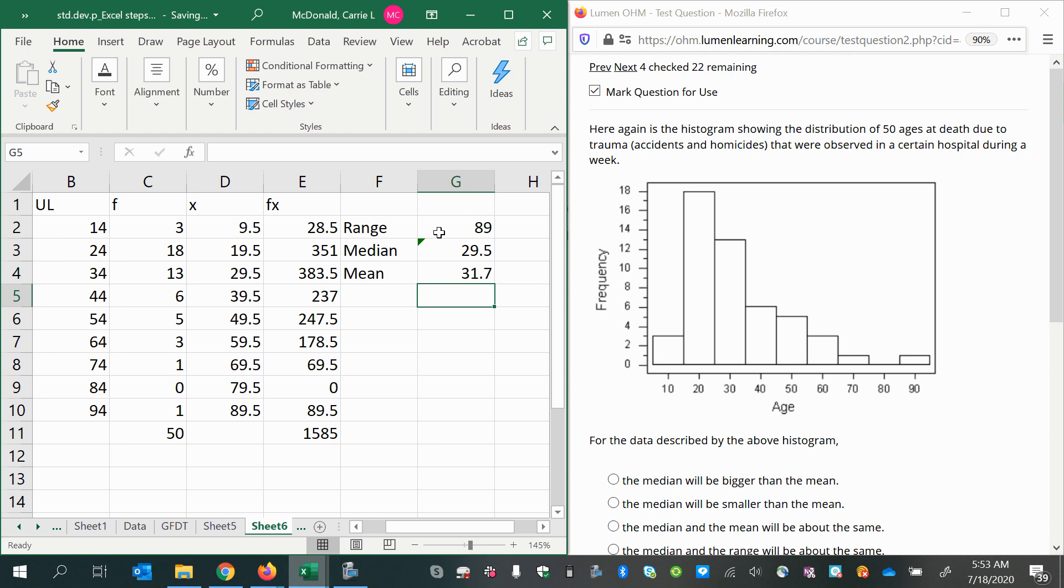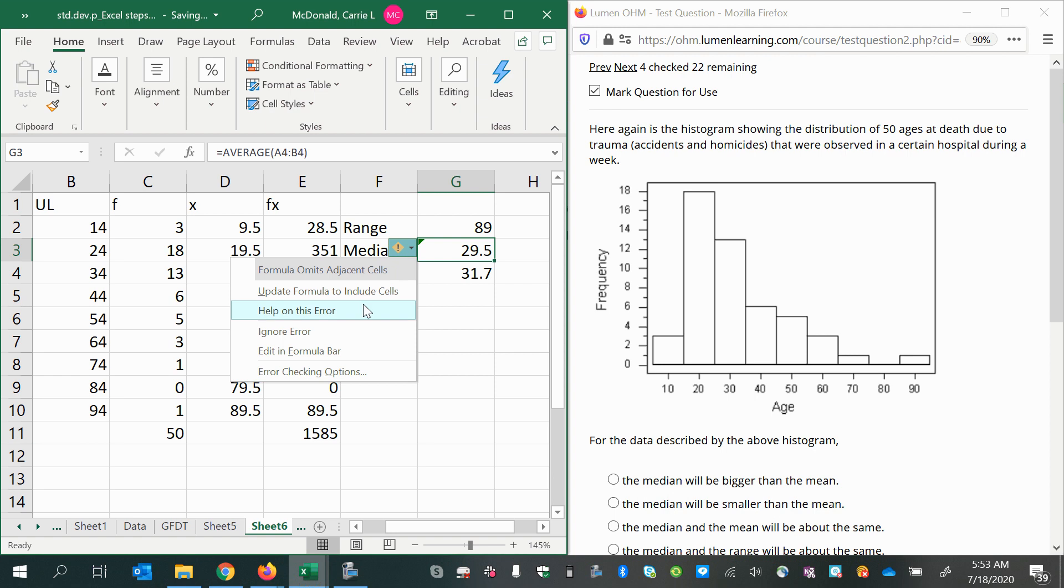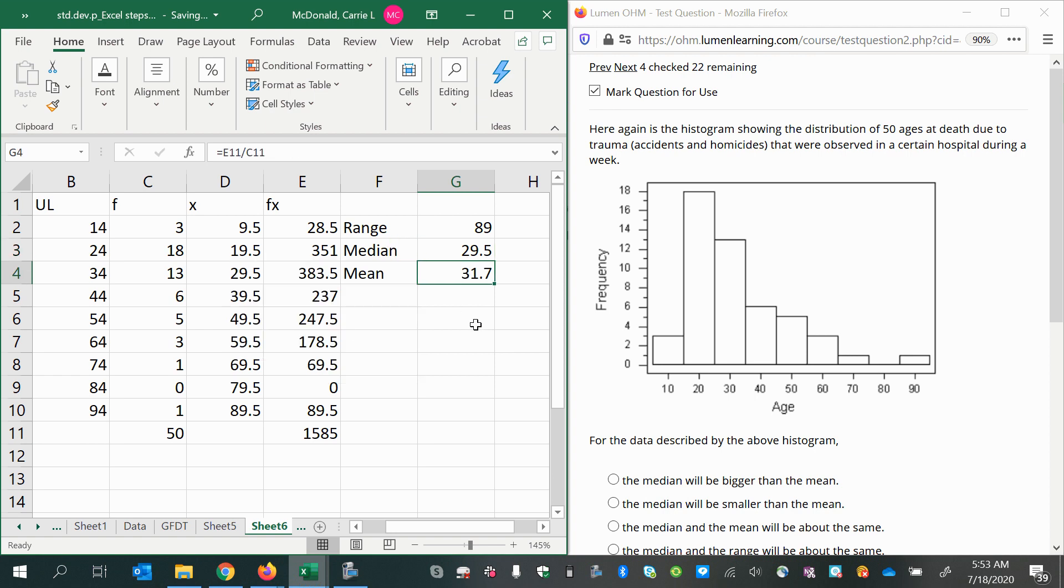I'm estimating that my range is 89, my median is 29.5, and my mean is 31.7. The first question asks,